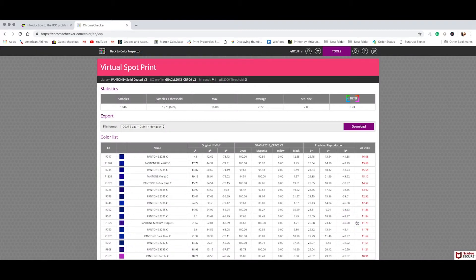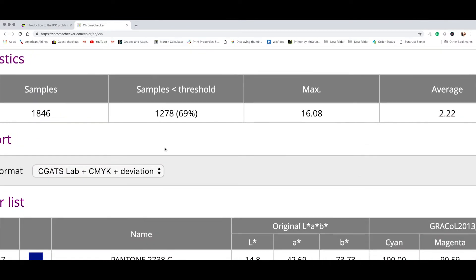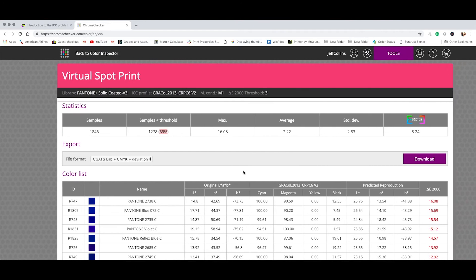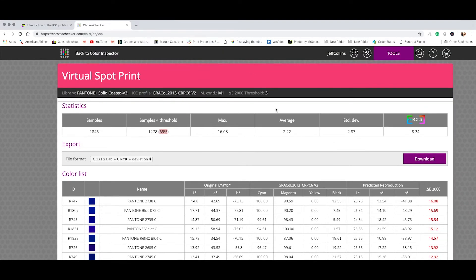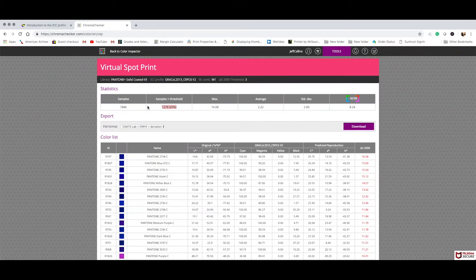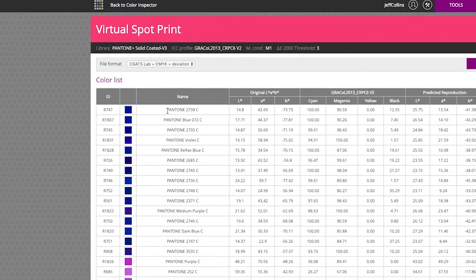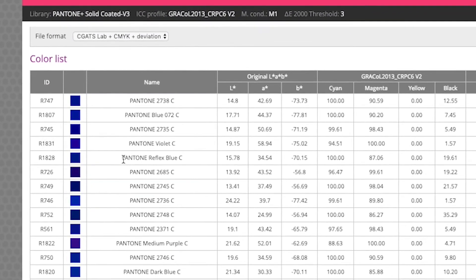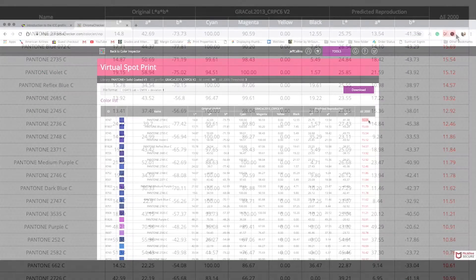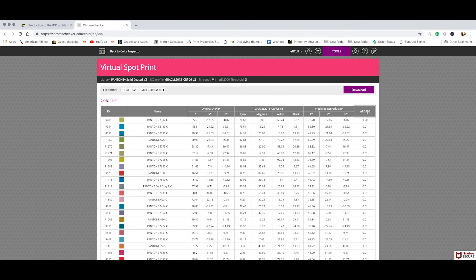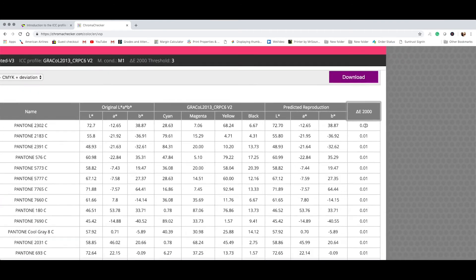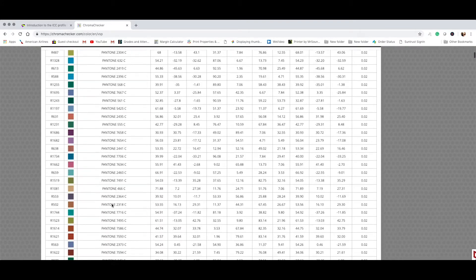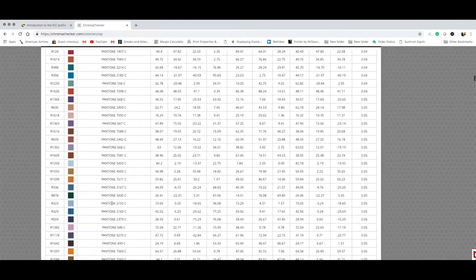And here we have all those spot colors, 1,846. And we are able to reproduce 1,278 of them at 69% of that spot color library with almost no visual difference. Again, it's a threshold or a difference of three Delta E 2000. And that's over half of the spot color library. And you can see over here, the worst was Pantone 2738. And then of course, we have the famous Reflex Blue and the Pantone Violet. And these are not even close to the spot color, Delta E is 16. And then we can sort this and take a look at the ones that are a perfect match actually. And there's many of them under a Delta E of 1, almost exact.